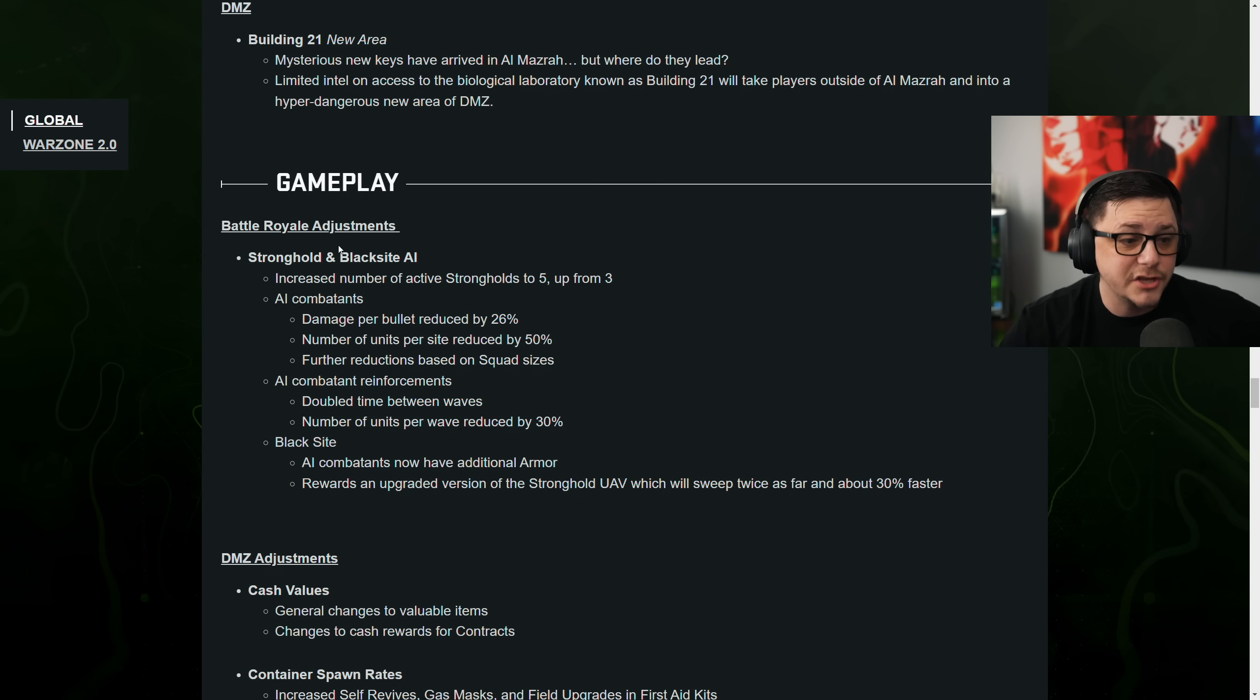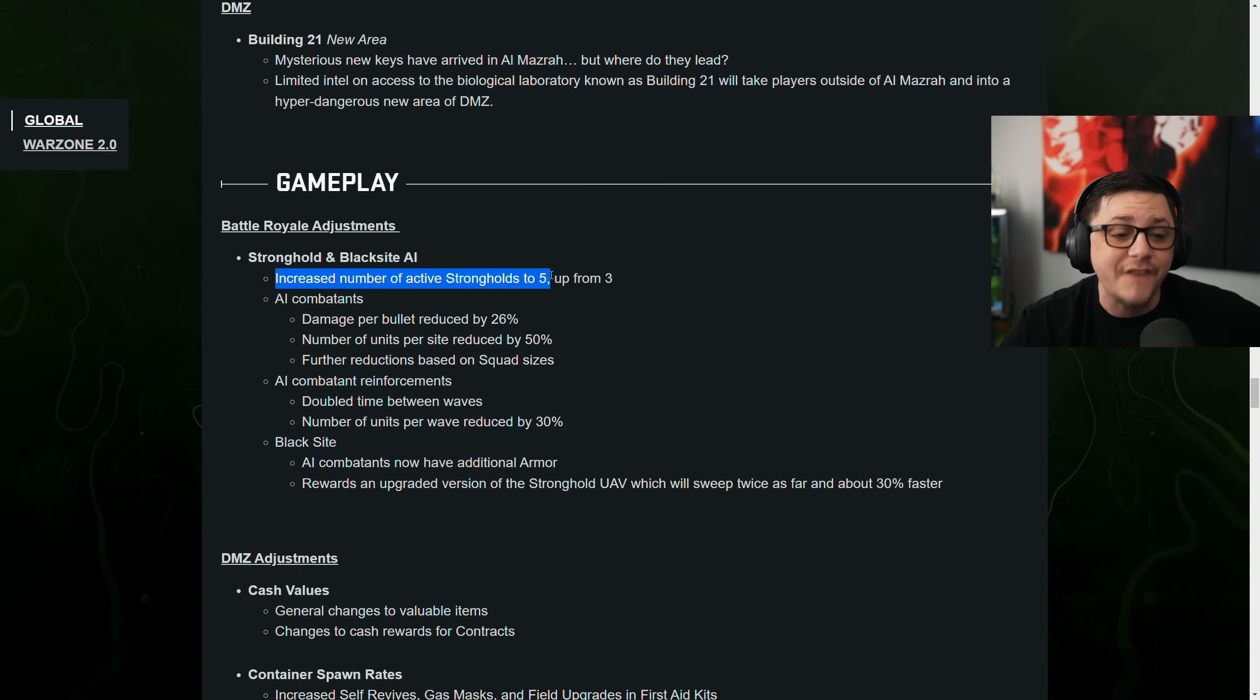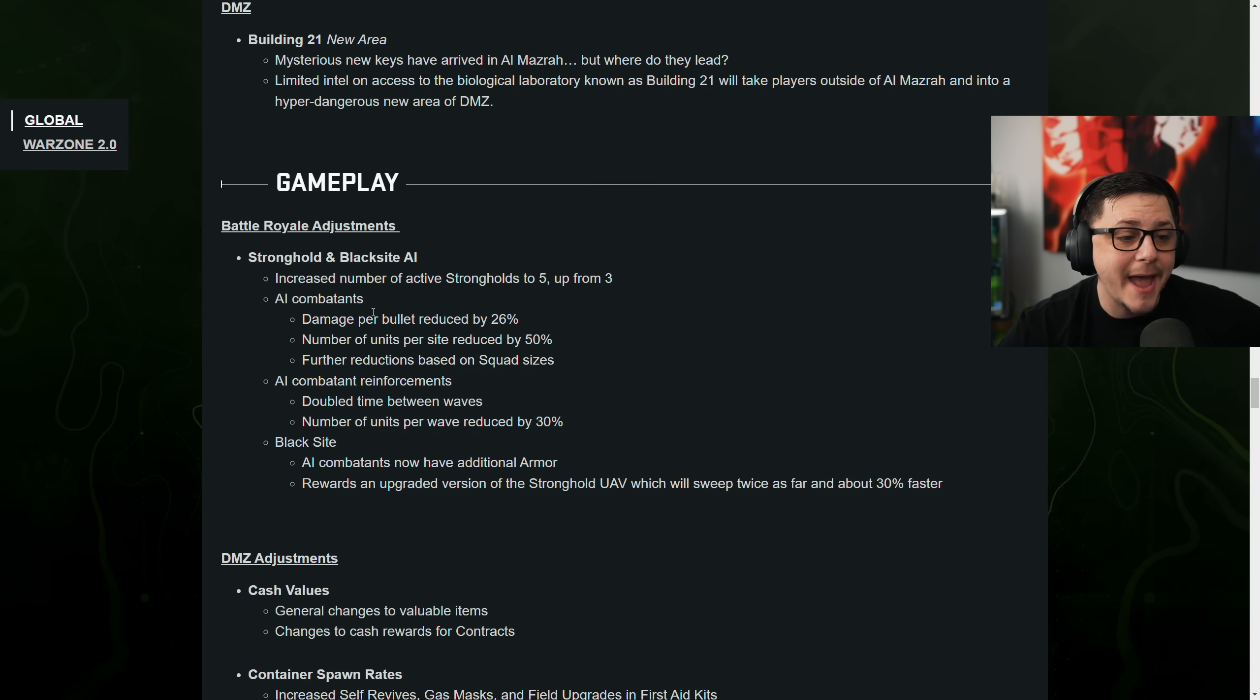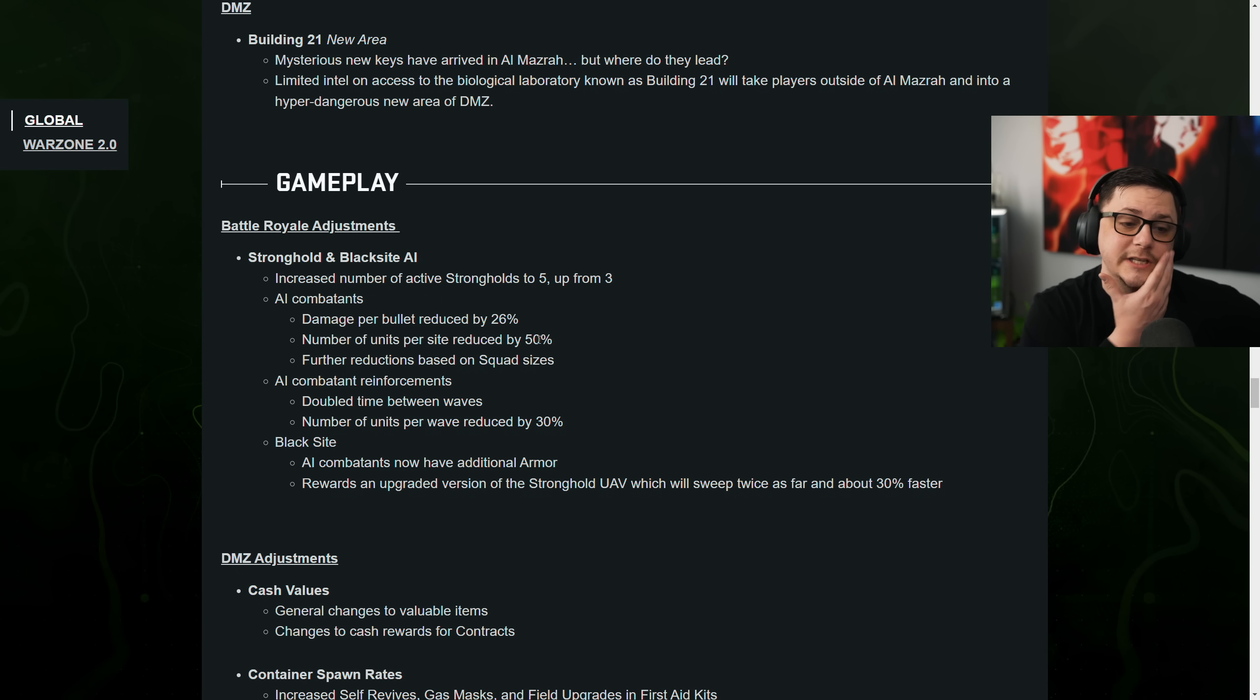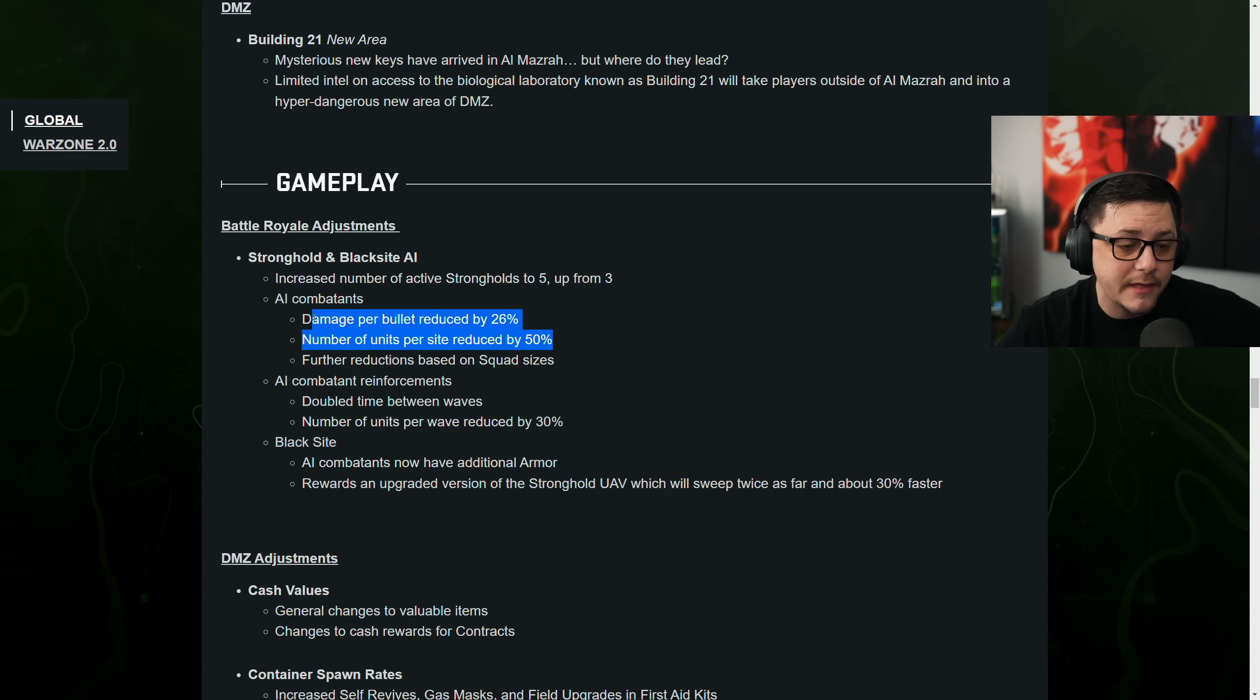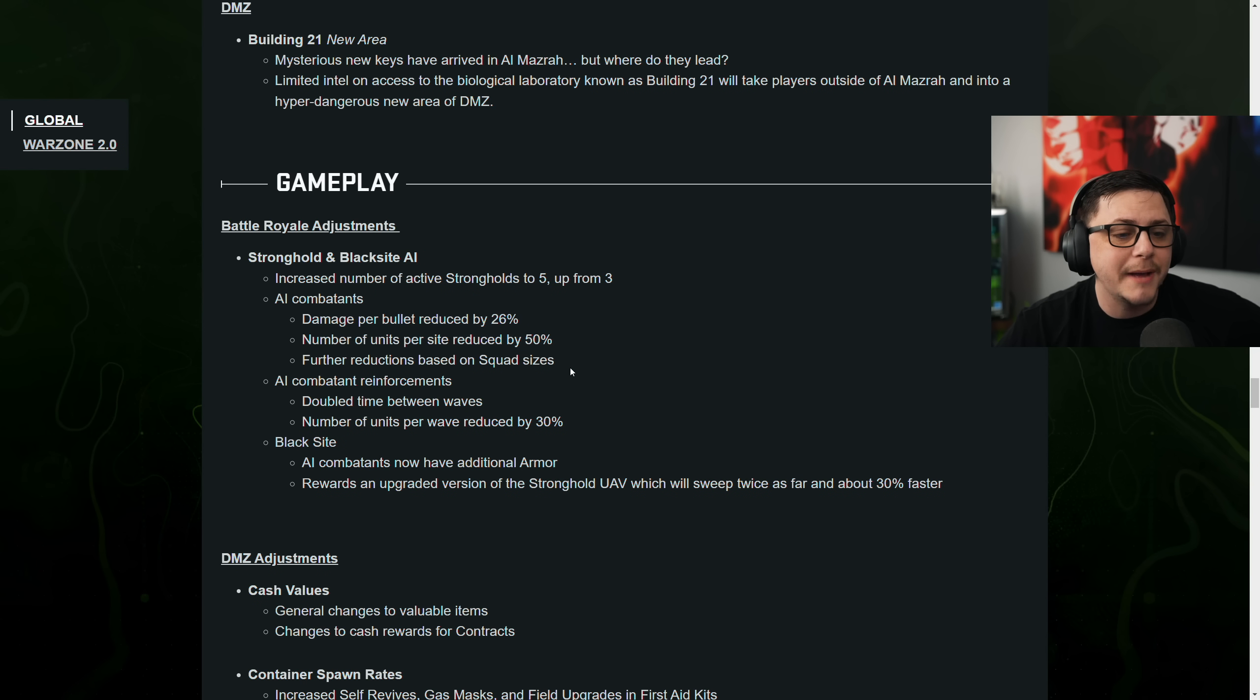Battle Royale Adjustment Stronghold and Black Site AI. Increase the number of strongholds to 5 from 3. This is something I recommended right when the game dropped. AI combatants. Damage per bullet reduced by 26%. Number of units per sight reduced. So they cut down on the AI and they made them easier. Like they're not going to kill you as quick.